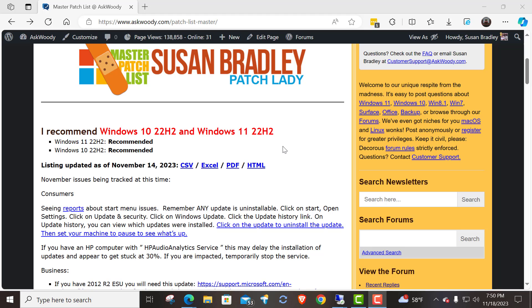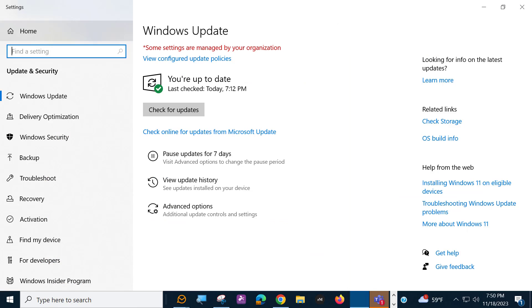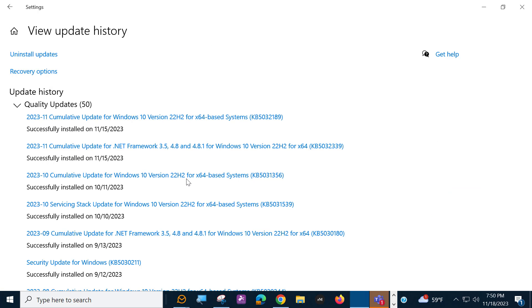So let me demonstrate first on a Windows 10. So on Windows 10, you go into Windows Update and you come over here to View Update History. And you see up here this option to say Uninstall Updates, and first off, check to see what got installed.